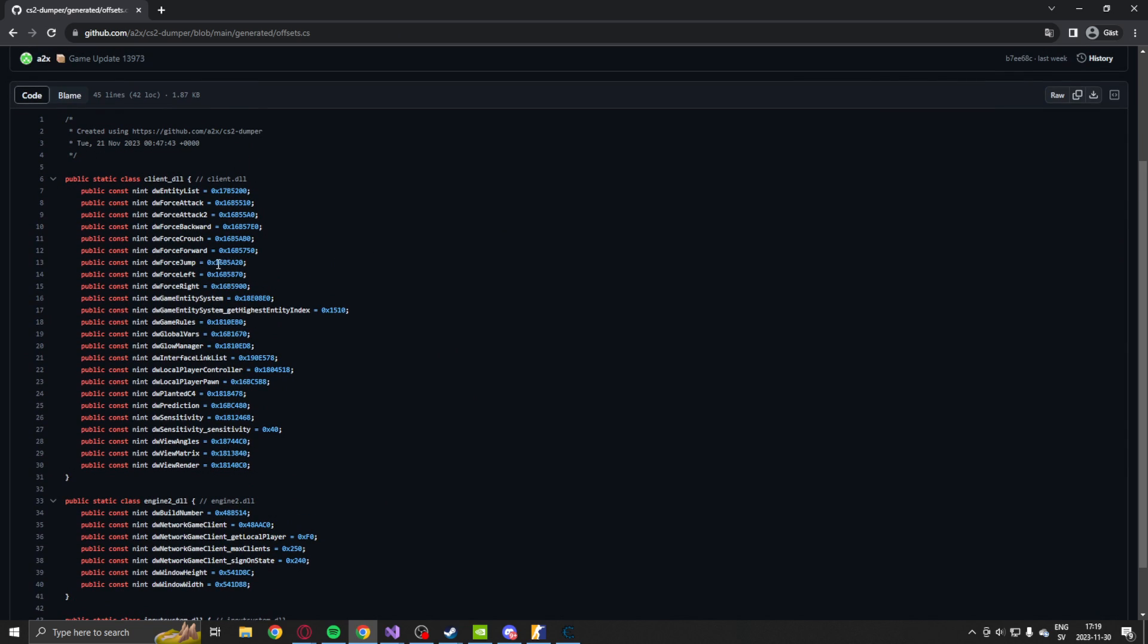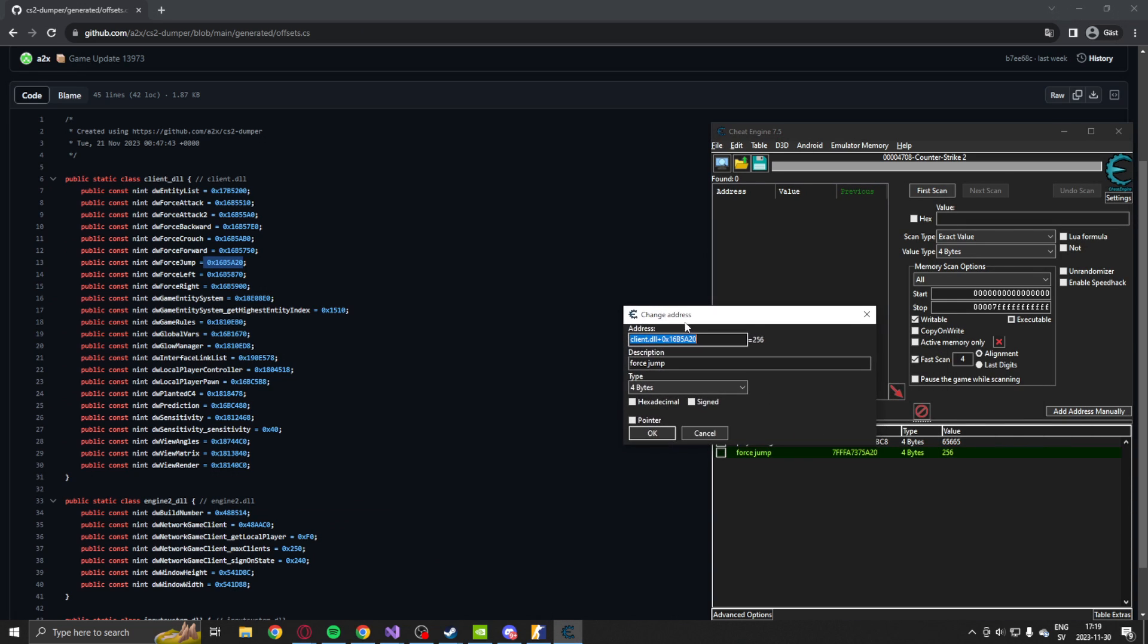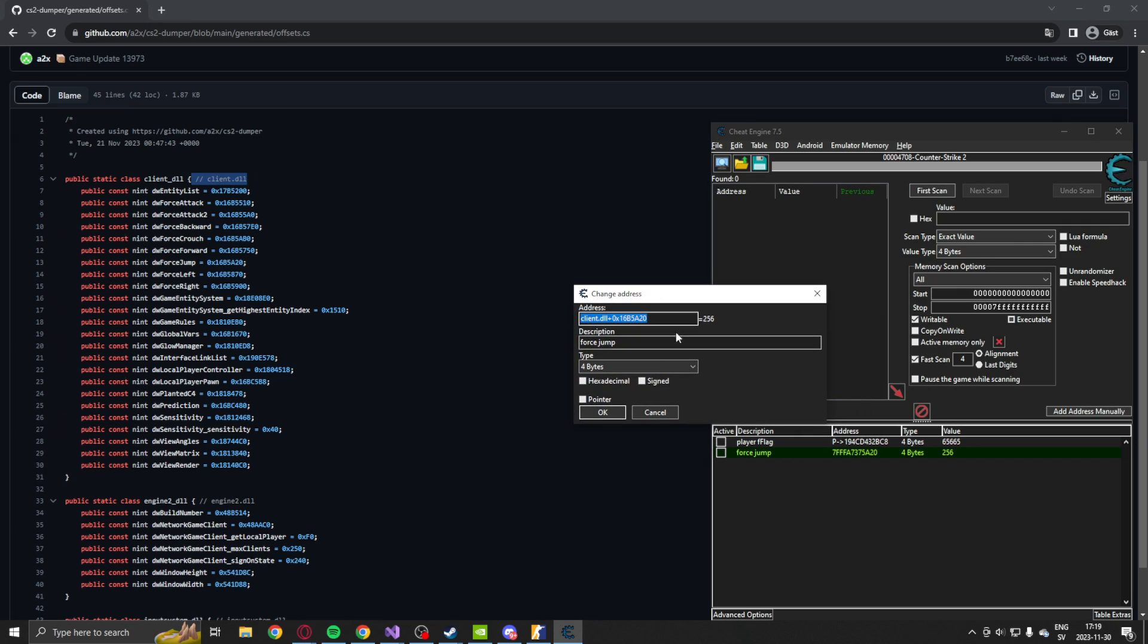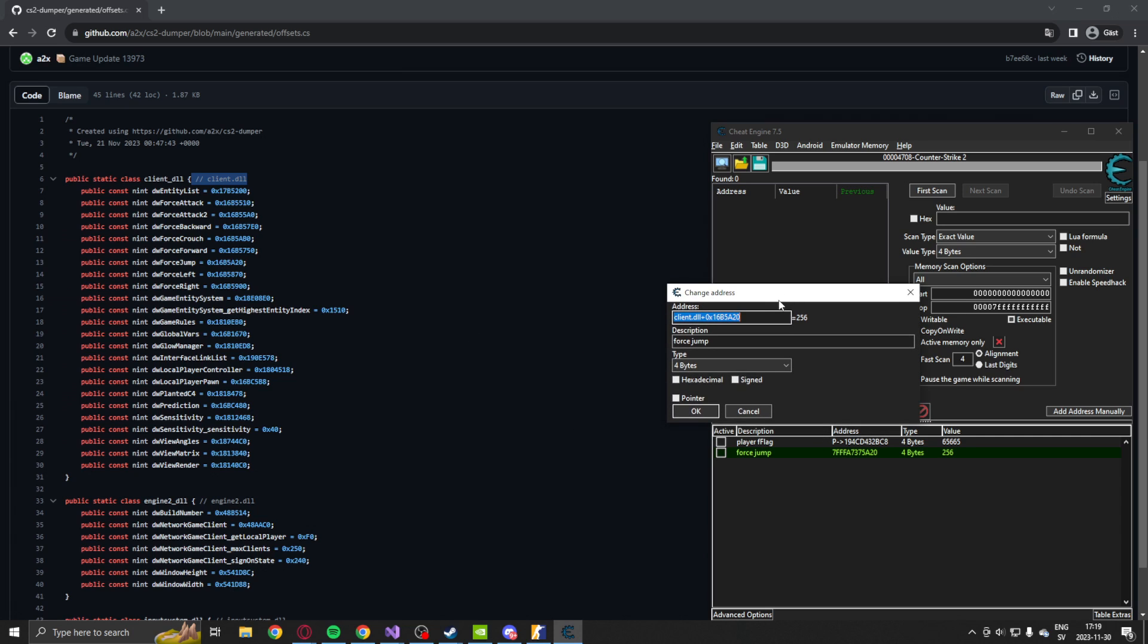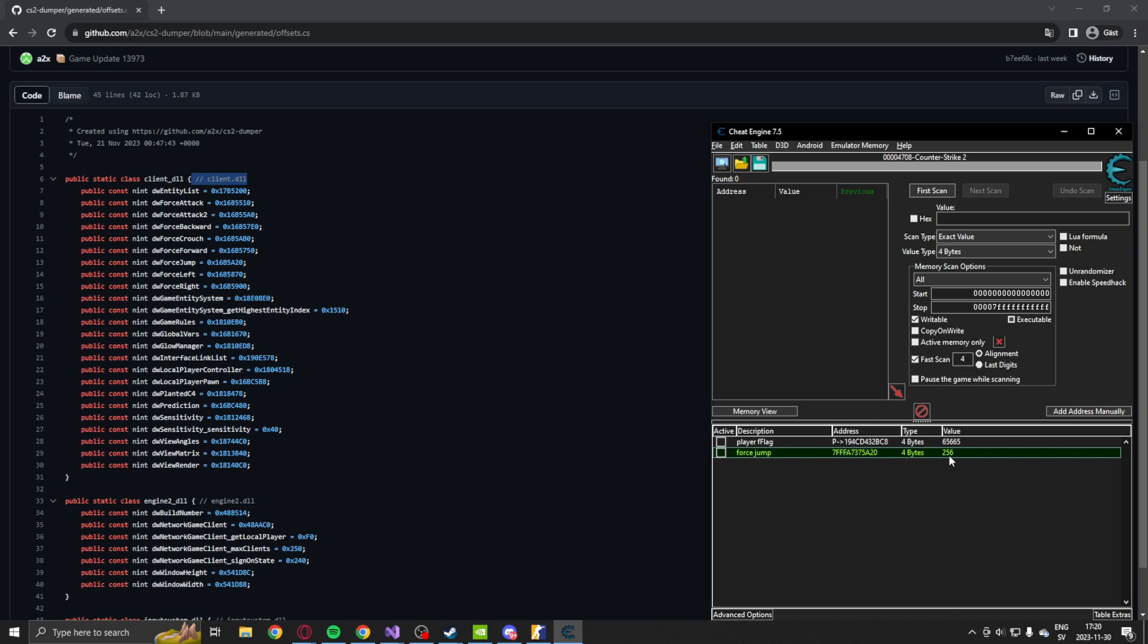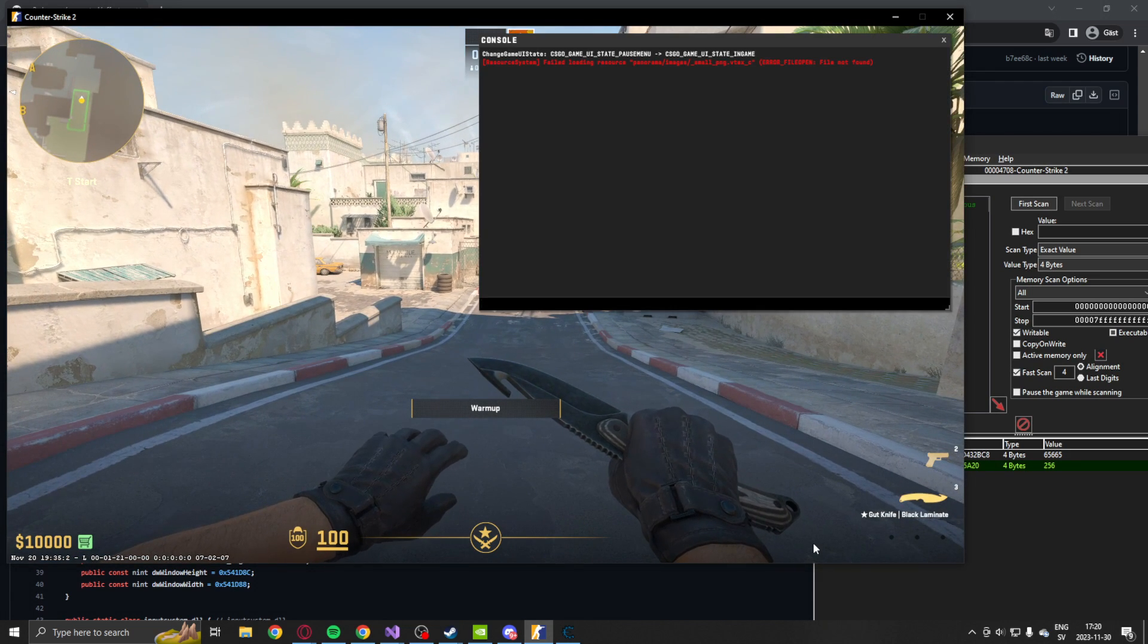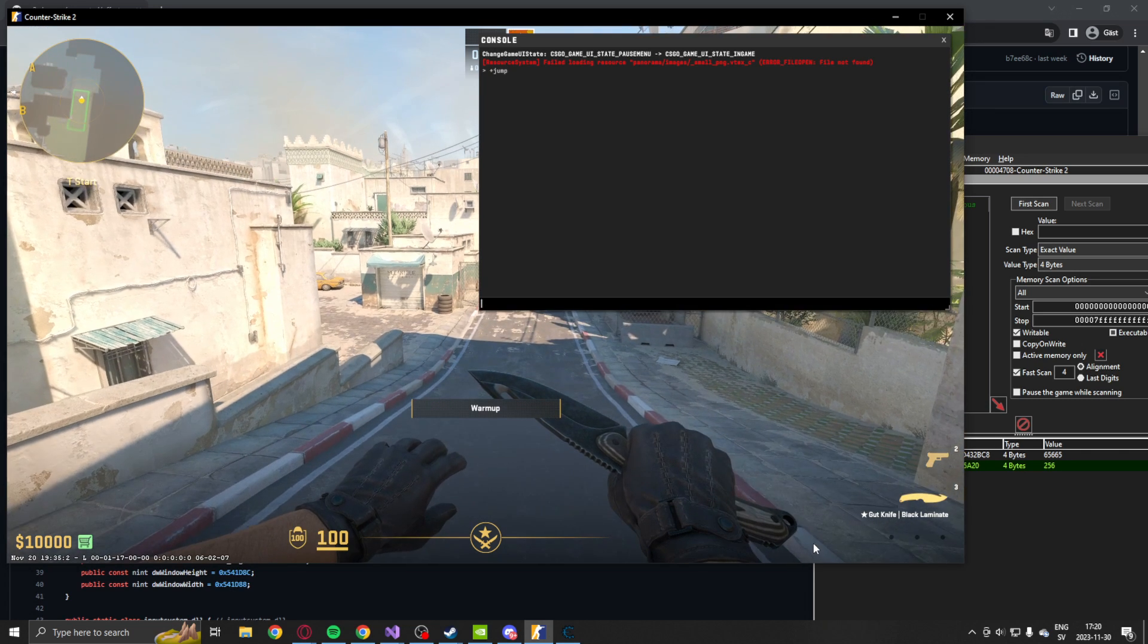So the first one will be the force jump. That's this address that will be combined with the client.dll just like the dumper says. So this value would be, I think it's a uint unsigned integer, which has the value 256 when we haven't made a jump. And when we do decide to make a jump, if we write plus jump, it will change to this value.